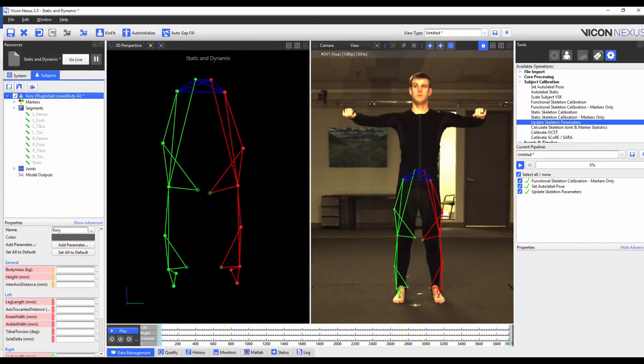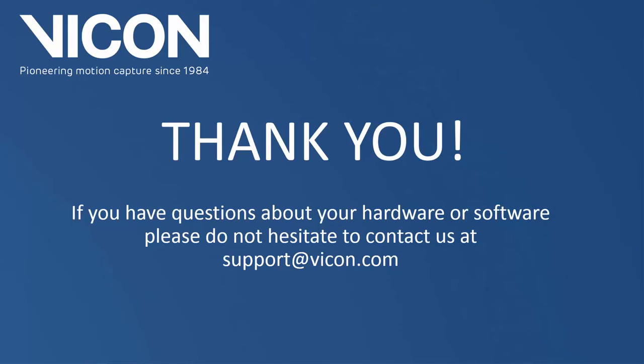Thank you for watching this video. If you have any further questions, please don't hesitate to contact us at support at vicon.com.